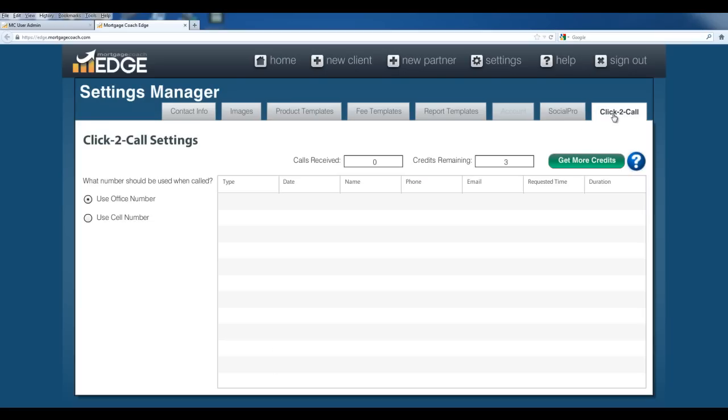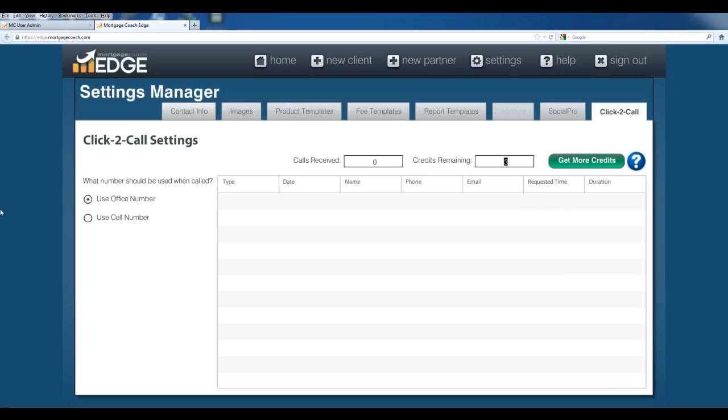The last tab here is the click-to-call. By default, you're given three free click-to-call credits. These credits are used to put a button on each one of your reports that allows the borrower to click a button to automatically contact you by phone. It sets up a phone call between you and them, and each call costs a credit. As I said, you get three for free. After that, you can purchase them in buckets of 20 credits for 20 bucks. You can also select which number to be used for this, so if you've set up your phone numbers back in the contact info section, you can choose to use your office number or your cell phone number as the one to call.